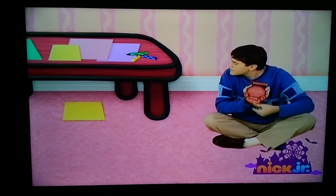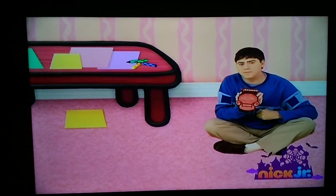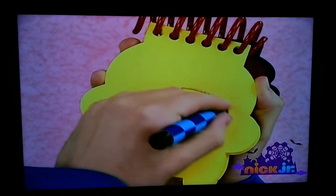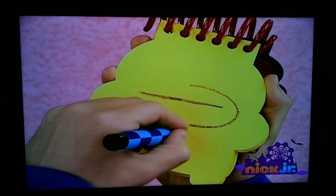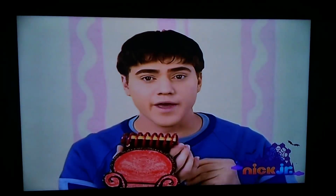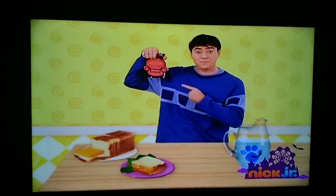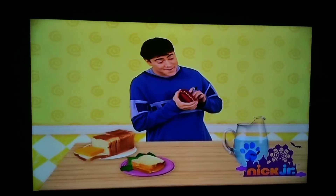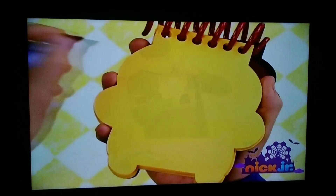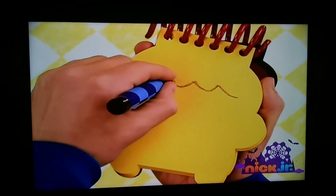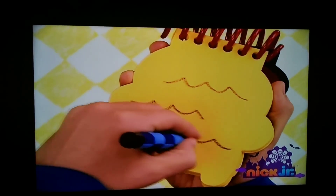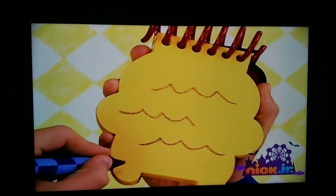Under. First, let's draw a line, then an arrow pointing under the line. There. Notebook. We can draw a line that curves like waves, another, and one more. There, water.